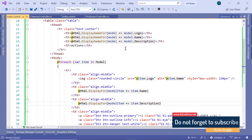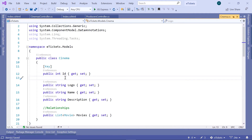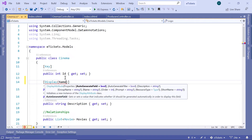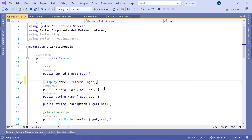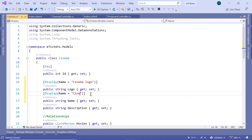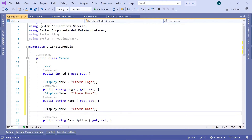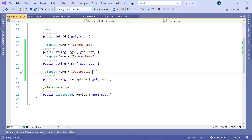Now let's go to the cinema model one more time to add the Display attribute. Go to definition and in here we'll add a Display attribute with the name 'Cinema Logo' for the logo property, then 'Cinema Name' for the name property, and 'Cinema Description' — or just 'Description' — for the description property. That's all you need to do in this section.